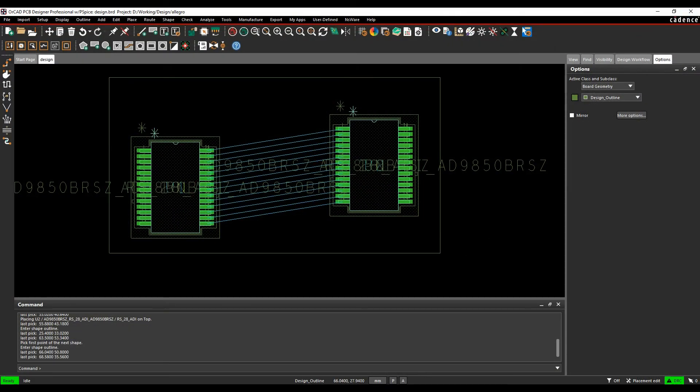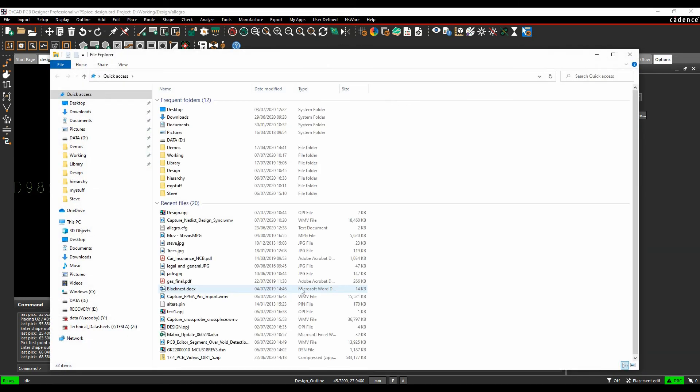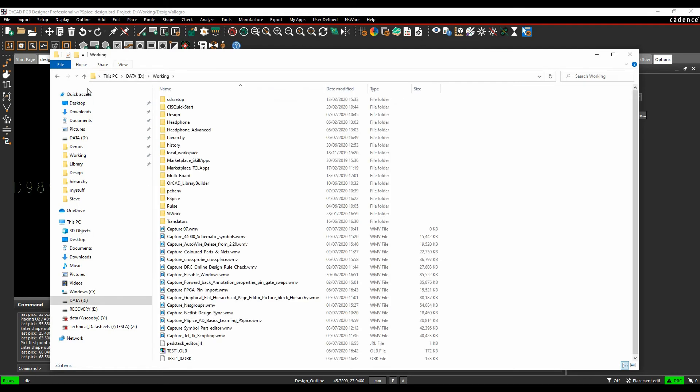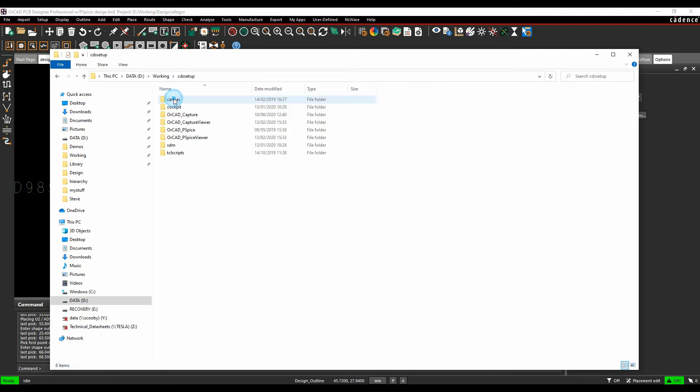What happens basically is when that part gets downloaded, it gets put into your home directory. So if you open any Windows File Explorer window, we'll go to percent home percent and hit return. You're going to your home location, and there is a CDS setup folder.